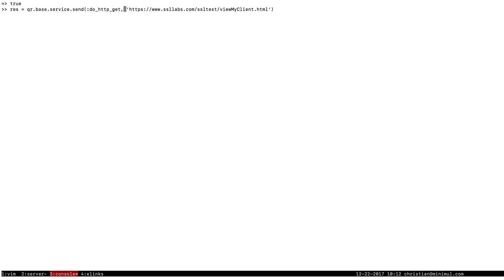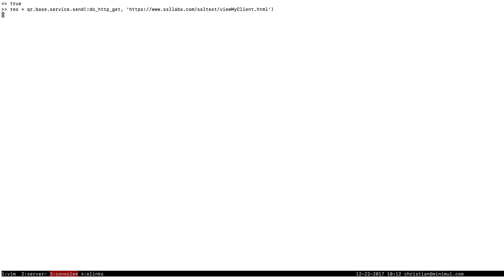And I'm going to override that URL with SSL labs test for view client. All right, so you would do the same thing in your console and see if your implementation of QuickBooks Ruby does support 1.2. So let's go ahead and send it.